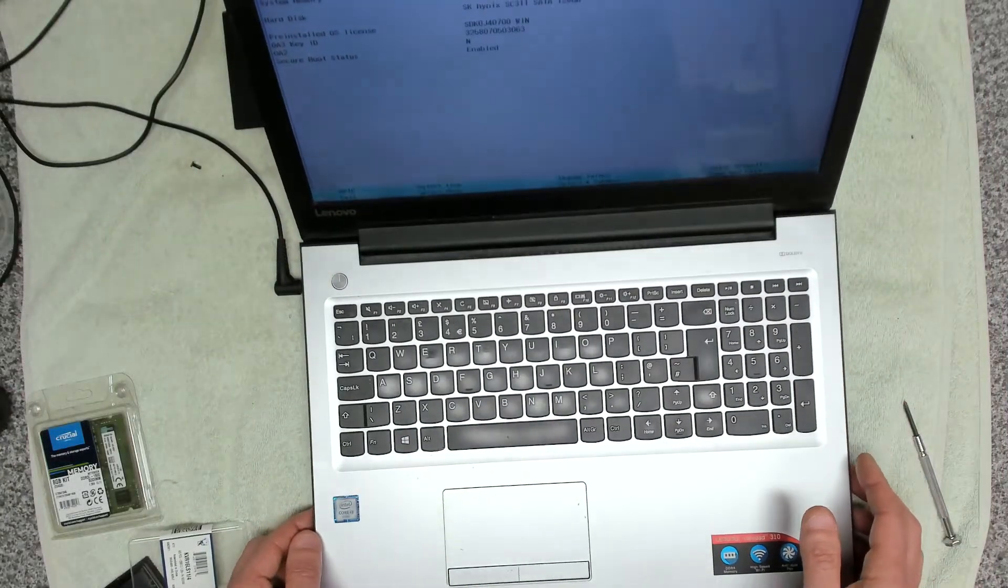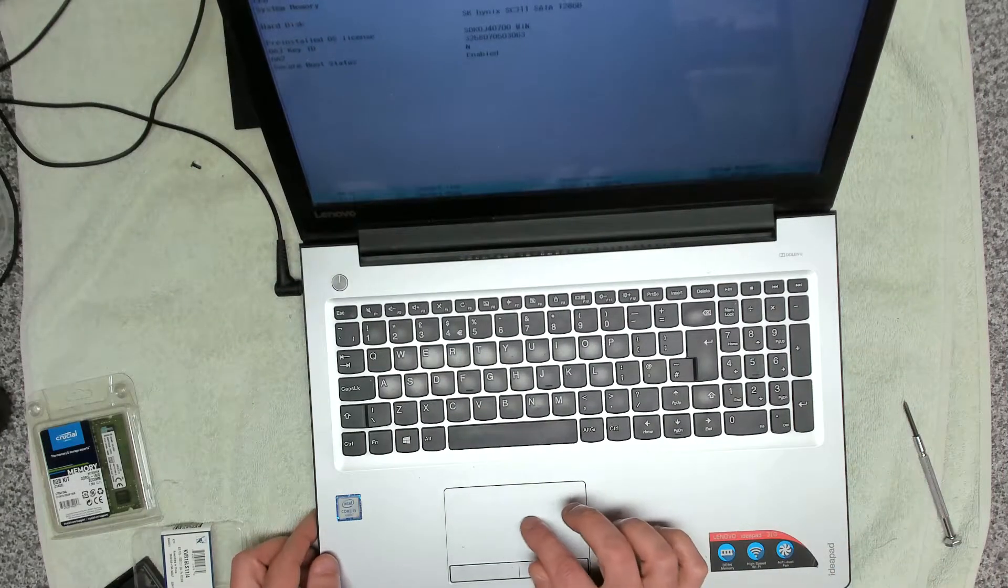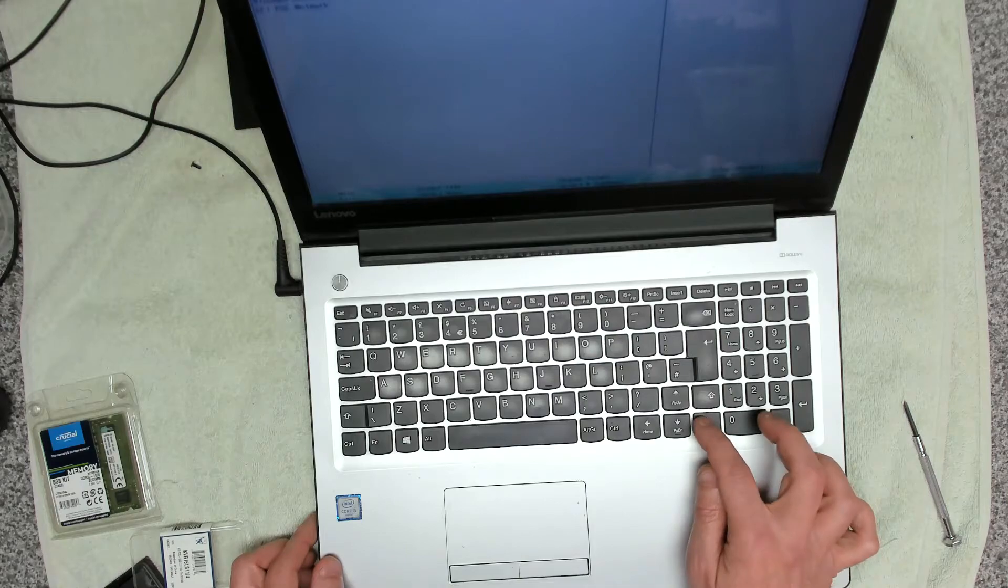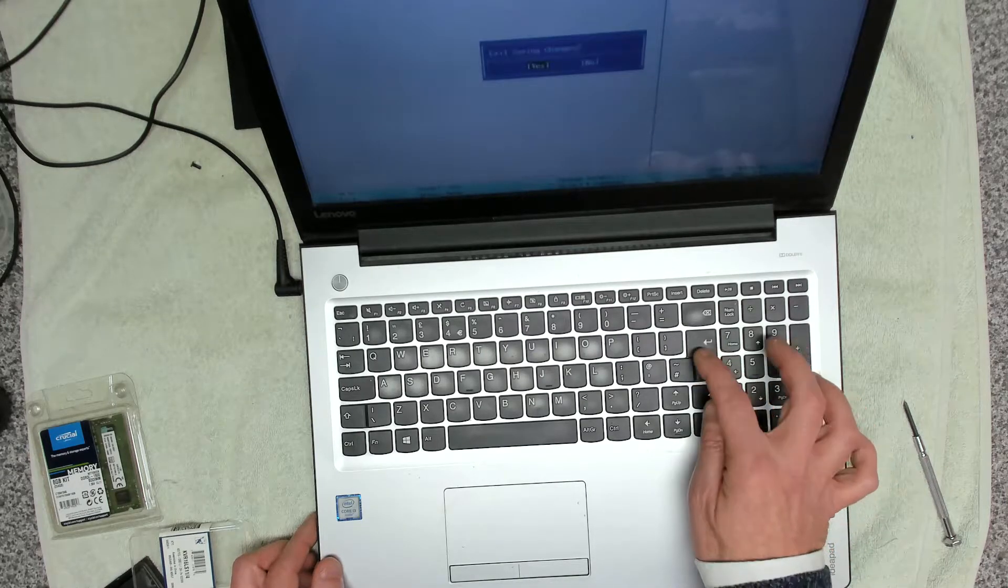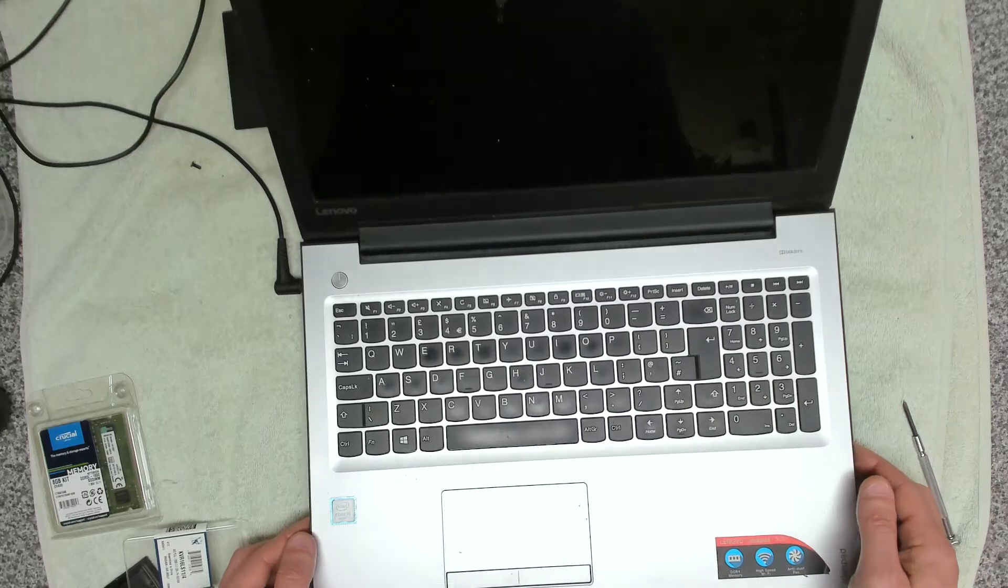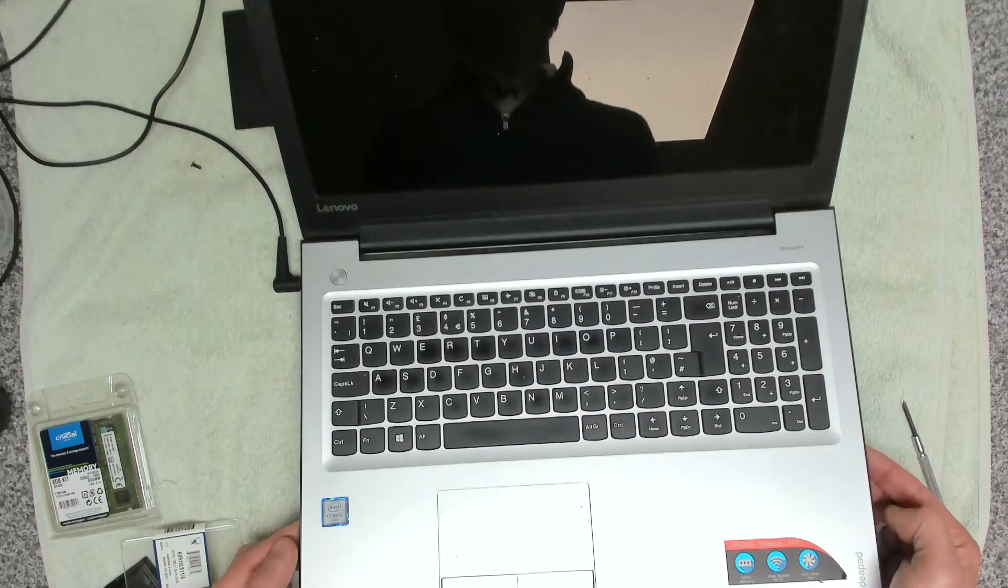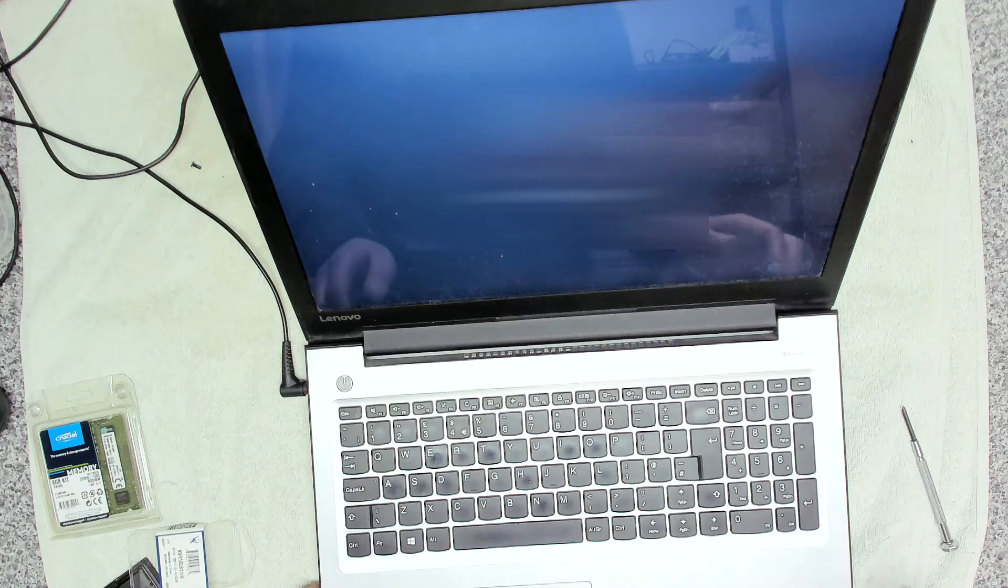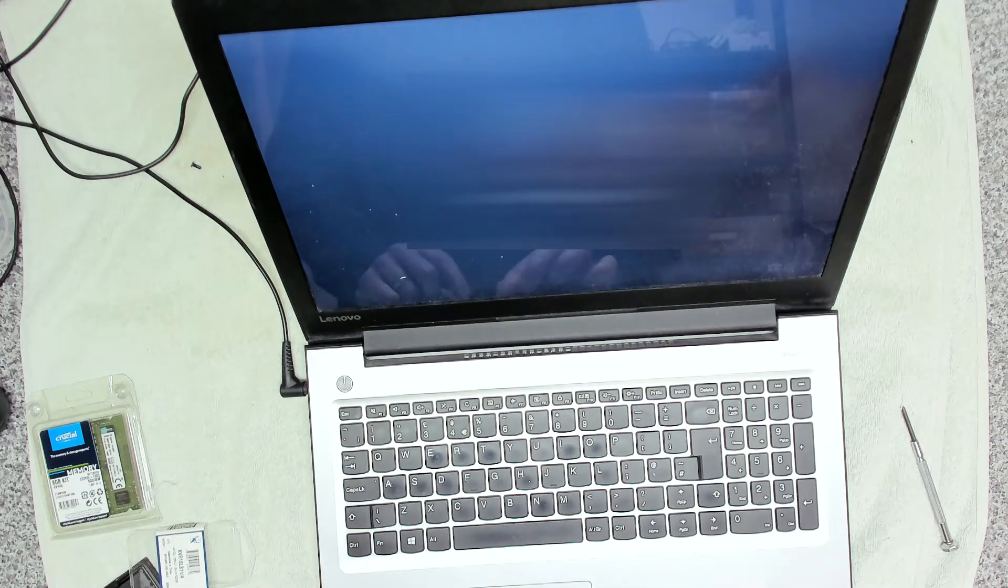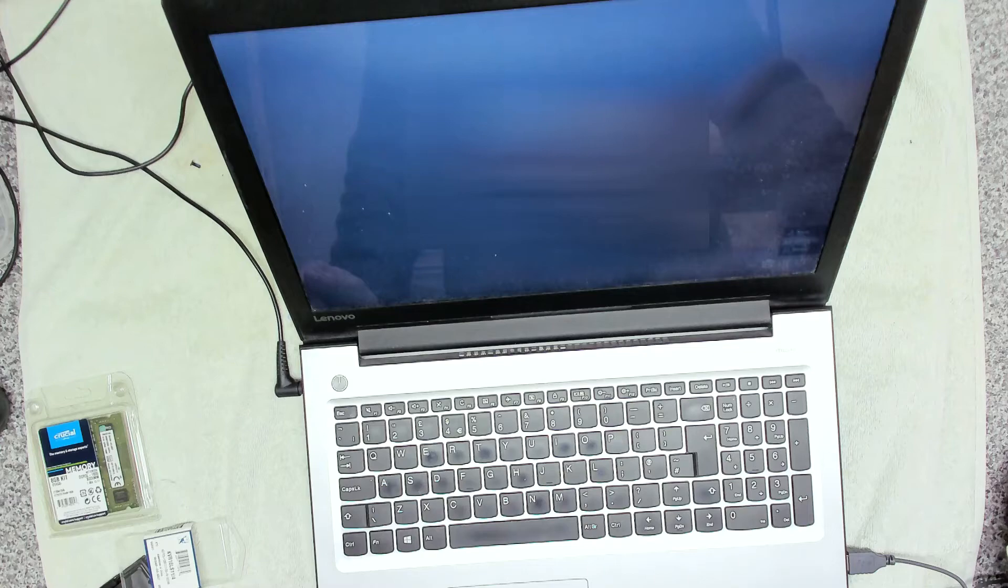Okay, so it's picked up, it's now got eight gig of memory, so that bit's fine. So let's exit saving changes and see if it boots. Okay, and it does, so we're in. So I'm now going to let's get that shut down.